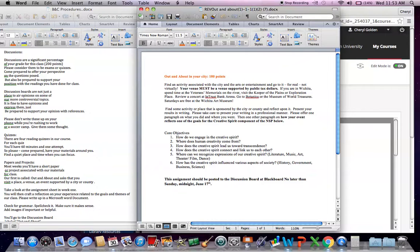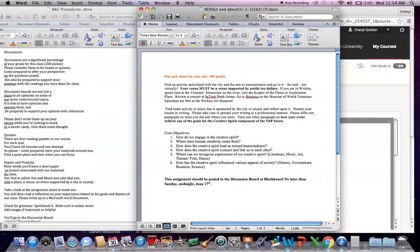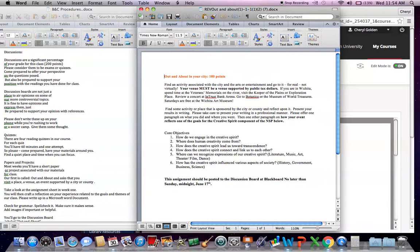It could be a running track, a running trail, right? Present your results in writing. Please take care to present your writing in a professional manner. Please offer one paragraph on what you did and where you went. Then another paragraph on how your event reflects one of the goals for the creative spirit, as noted below. So get familiar with these goals. Get familiar with how your work will relate to them.